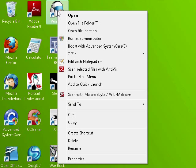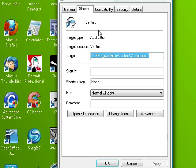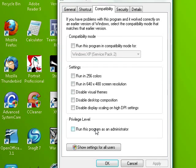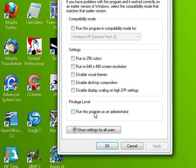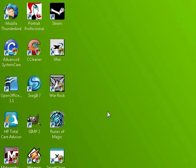I'm going to go to a Ventrilo shortcut, right click on it, click properties, go to the compatibility tab, and under the privilege level box I'm going to check run this program as an administrator and click OK.